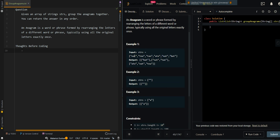In our first example, we have the input array, and we're trying to group them into anagrams. This is a valid grouping because they have the same characters, but the characters do not have to be in the same exact position.